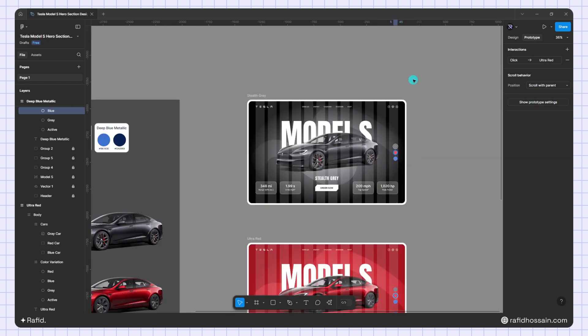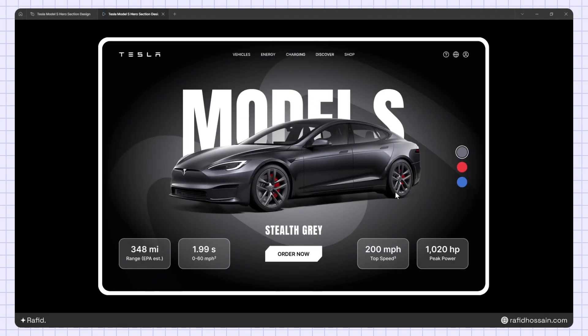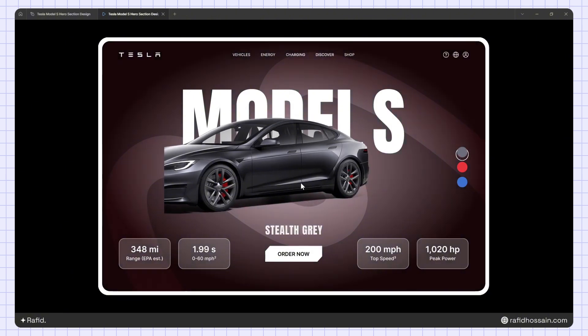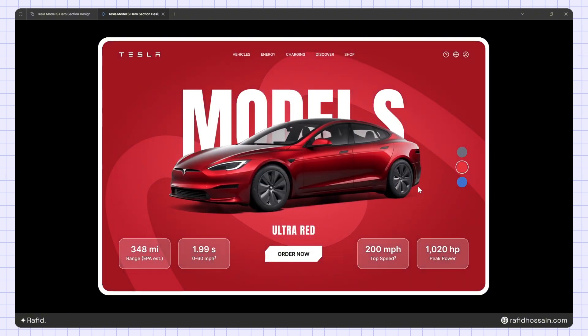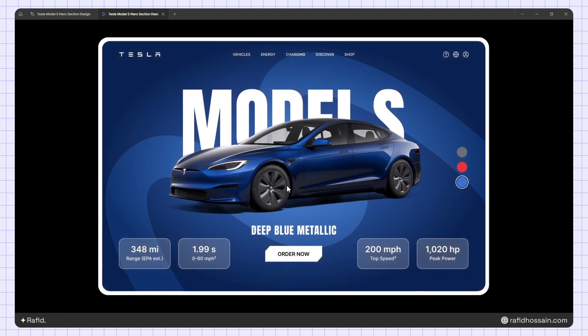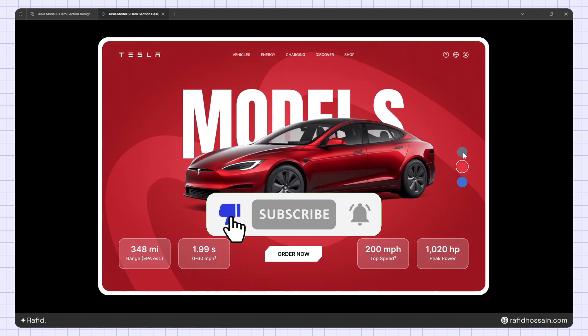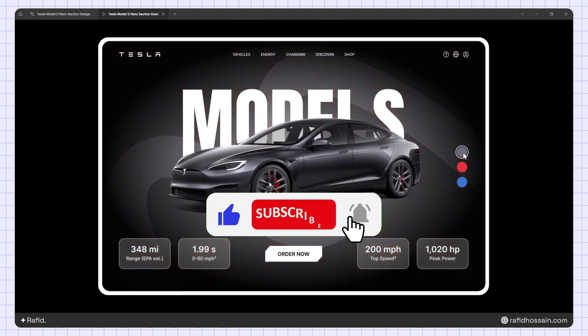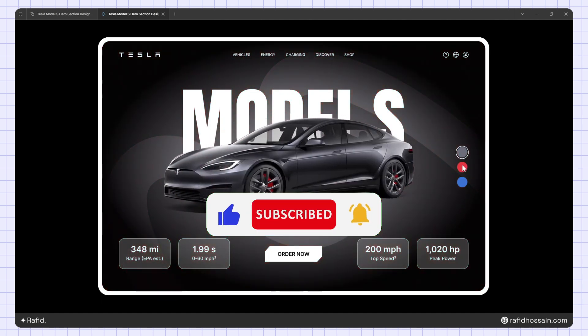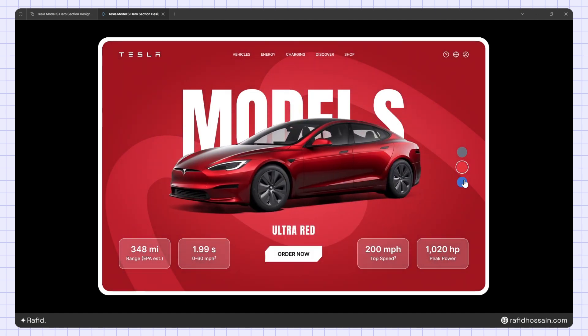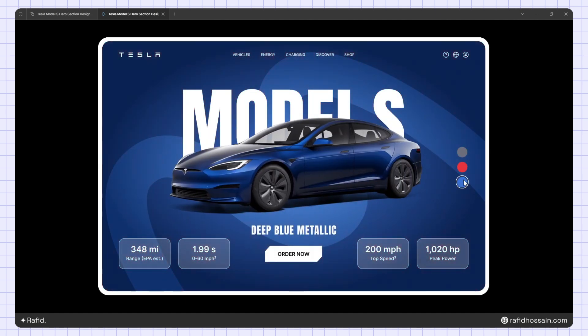Let's preview the design. As you can see, the Tesla car hero section design and animation is ready. I hope you guys like my work — don't forget to like this video and subscribe to my YouTube channel. See you in the next video, bye!